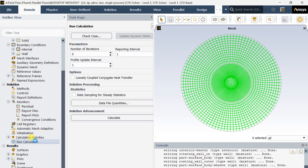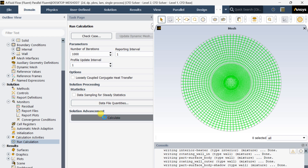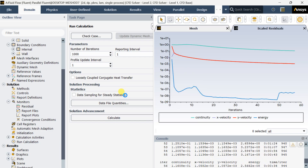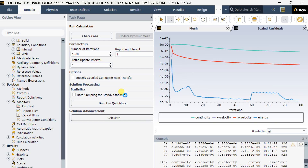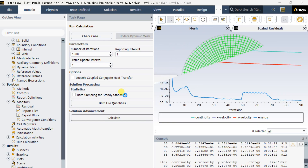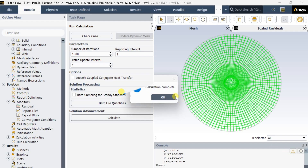Go to the Run Calculation page, insert the number of iterations as 1000, and click on Calculate. The calculation process will take some time. Calculation is now complete.